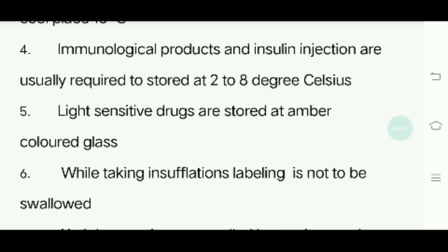Sixth question: While taking insufflation, the labeling should state 'not to be swallowed.' In this format, if you use an insufflator, you can label it accordingly.